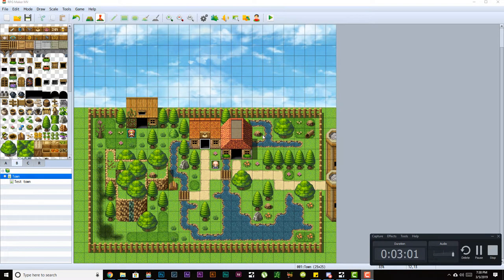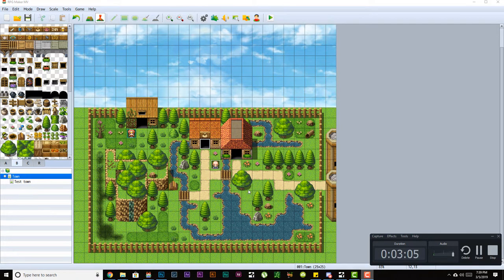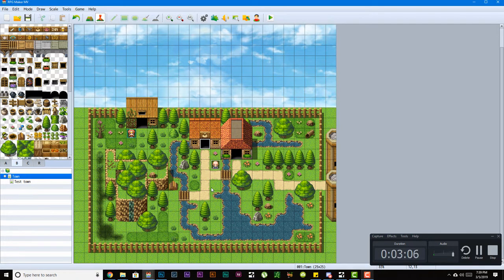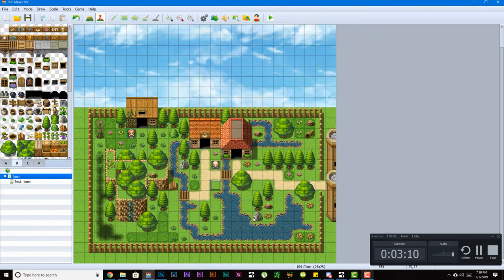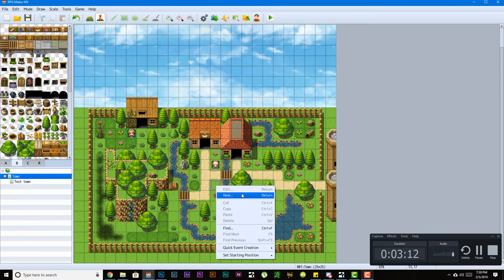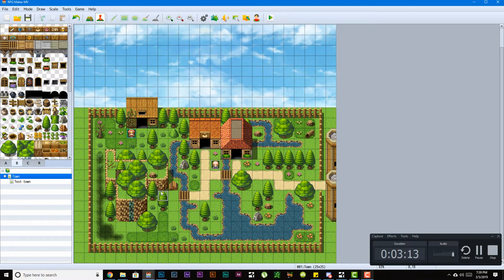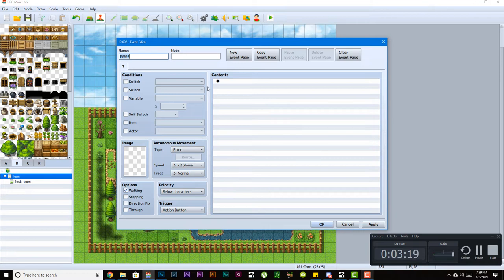To make a new event while you're in event mode, all you have to do is double click anywhere, or you can right click and hit new, or you can just hit enter.